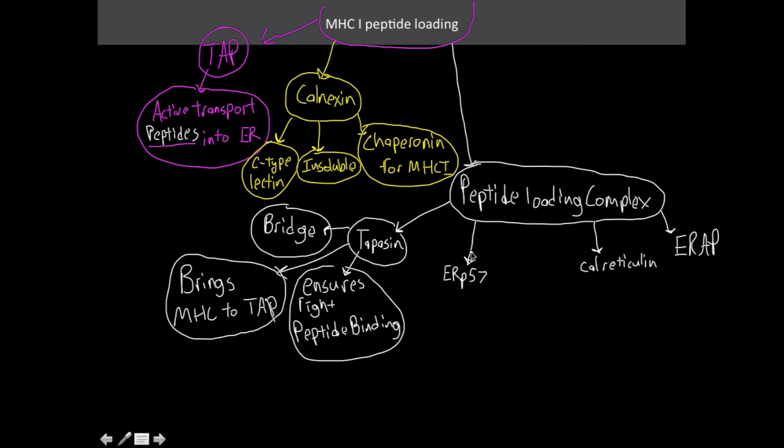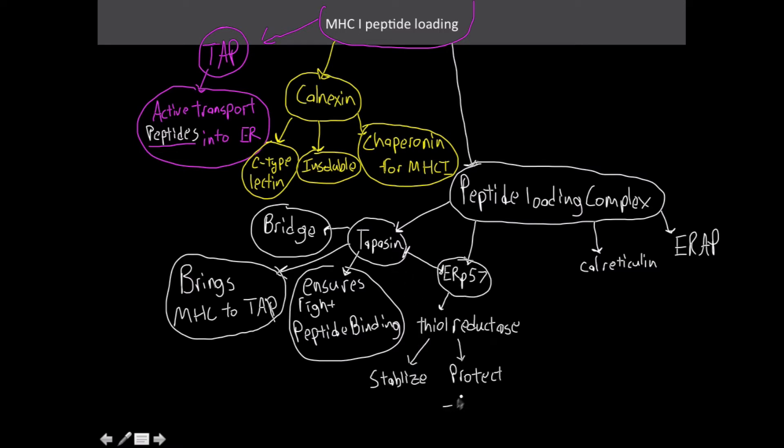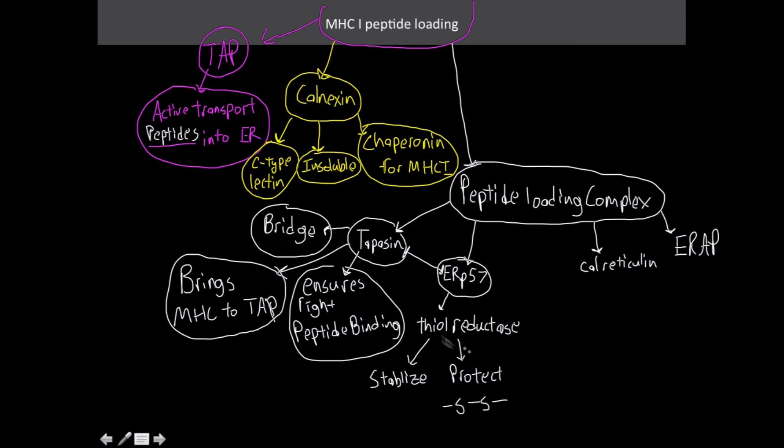For ERP57, this is going to be actually attached to tapasin, right next to it. So they're connected to each other. This is a thiol reductase, and it's going to stabilize the overall binding process. The way that this works is it's going to protect the disulfide bonds from being reduced themselves. Oxidation reduction reactions are how we form disulfide bonds, which are very powerful bonds that contribute to the protein's three-dimensional structure exponentially. So with thiol reductase being there, it's going to protect that from being broken down, from being reduced.